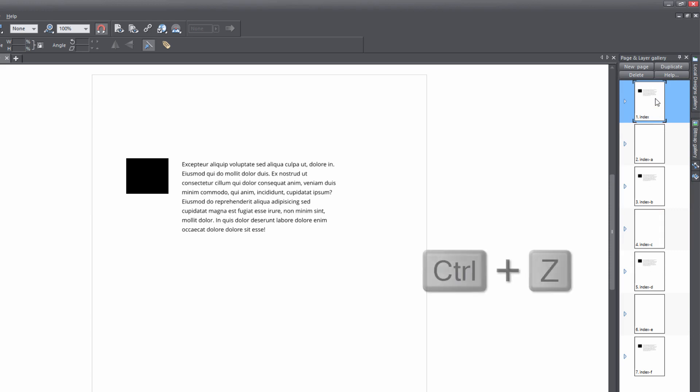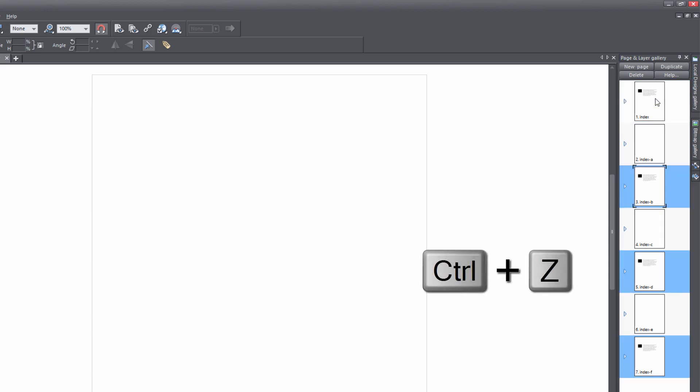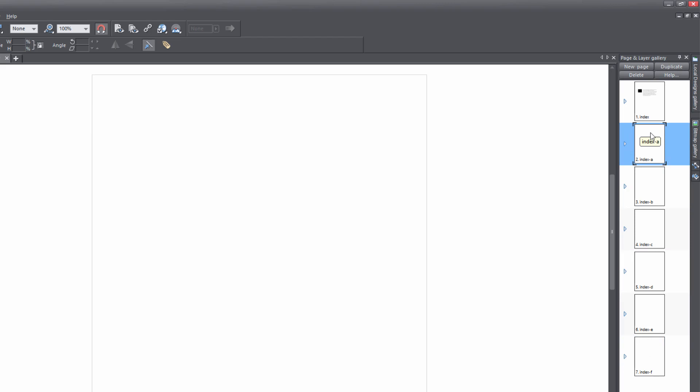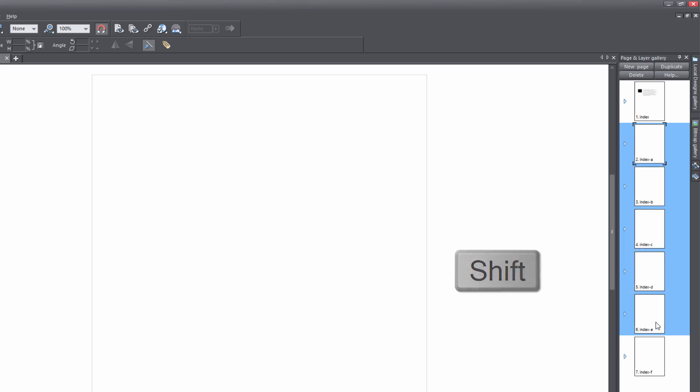Let's go ahead and hit Control+Z to undo those changes. And let's say that we wanted to apply these objects to all the pages except for page seven. So let's select page two, and then go all the way down to page six, hold down the Shift key and click on page six. And you'll see that it selects all those pages.